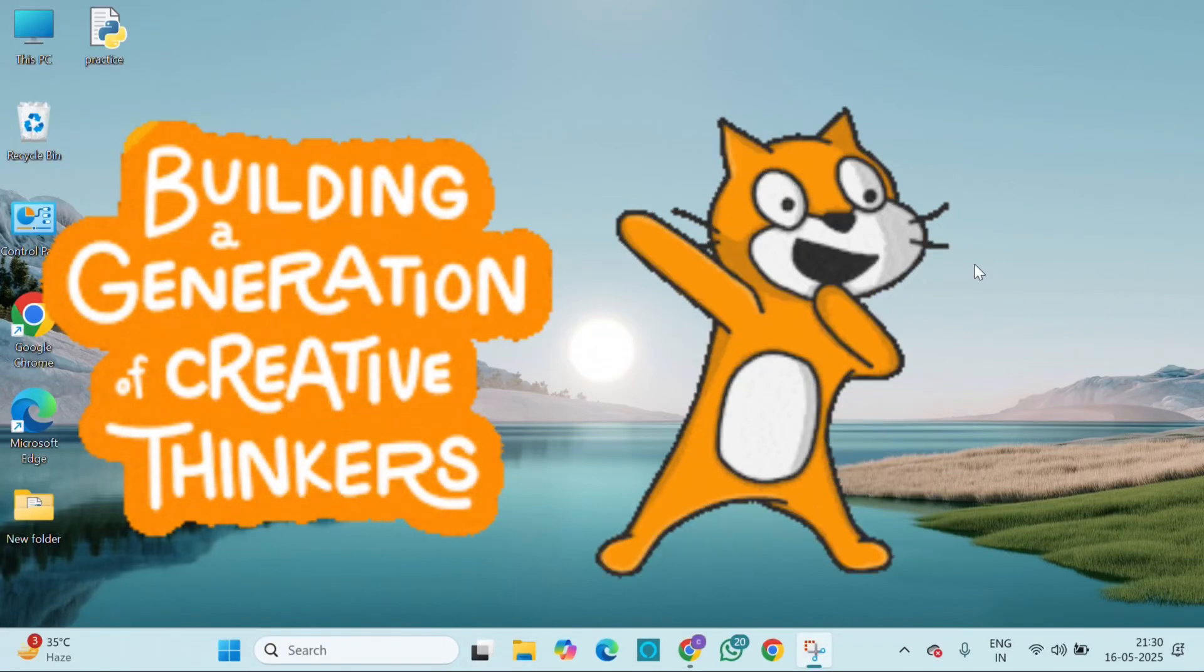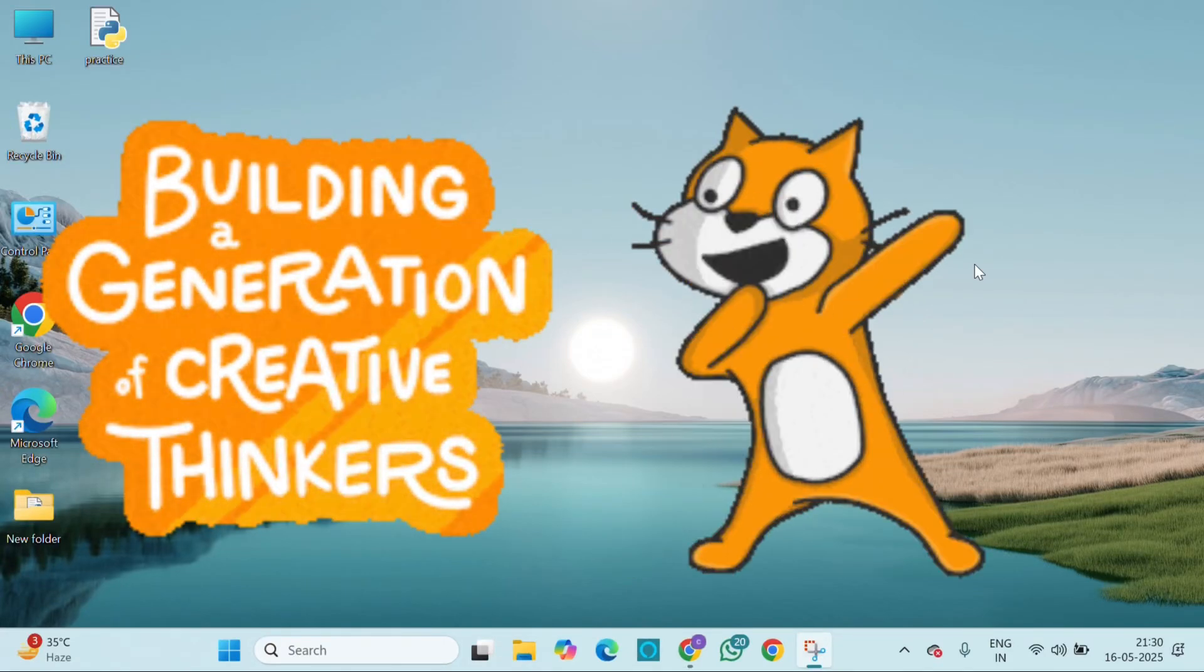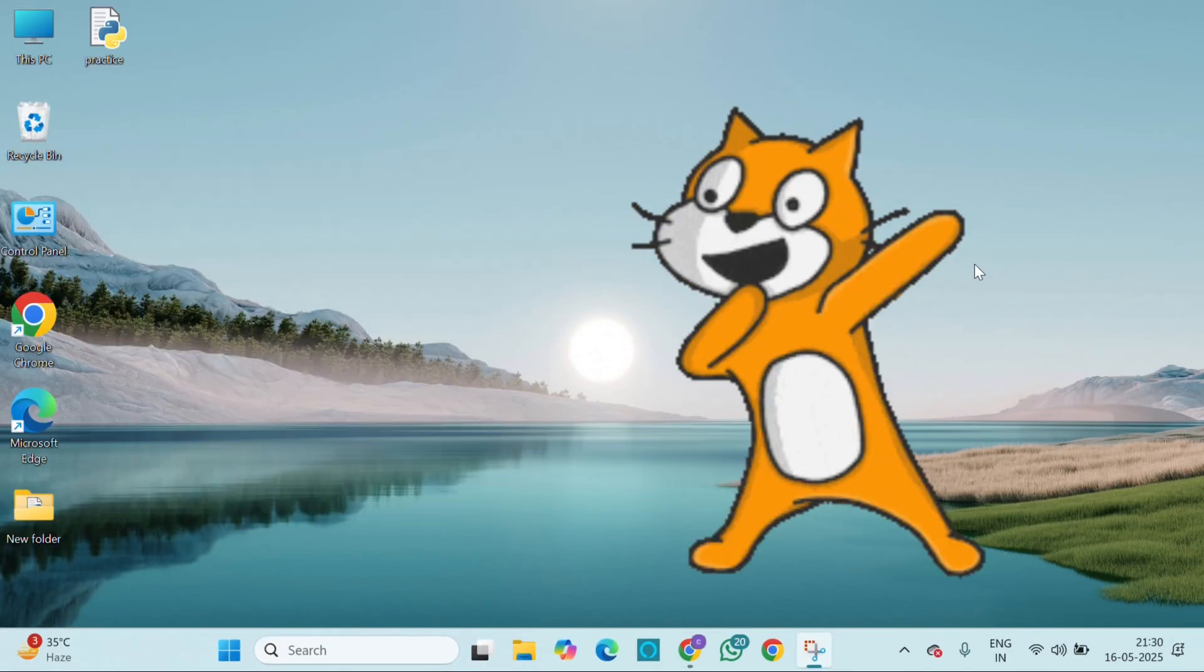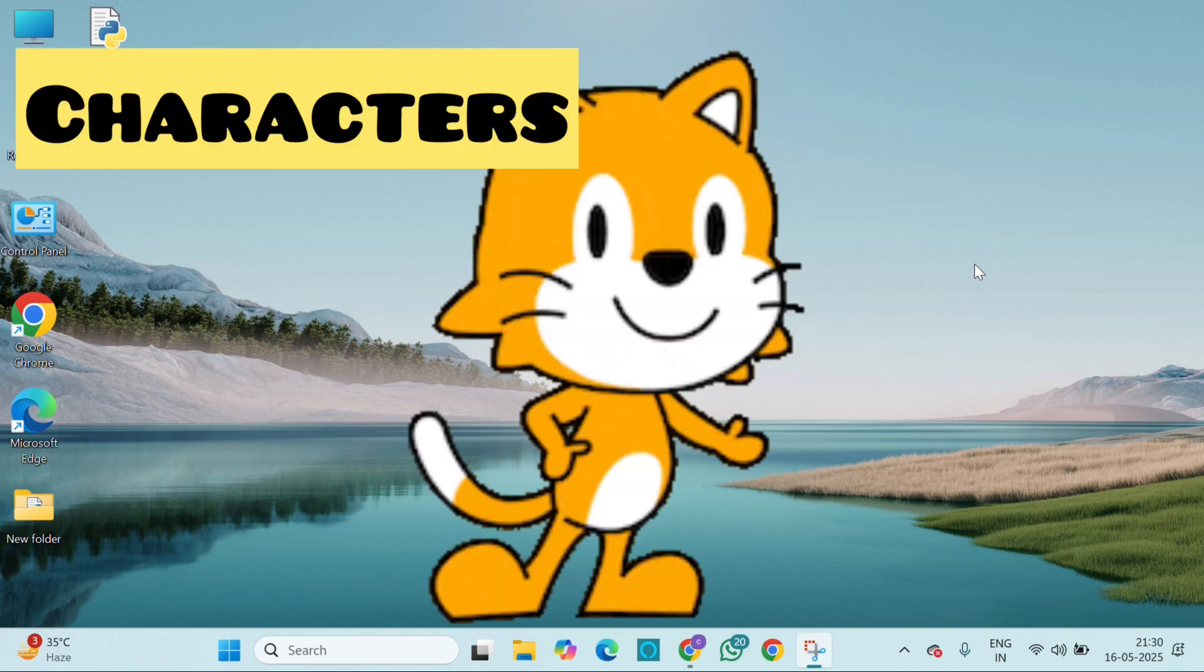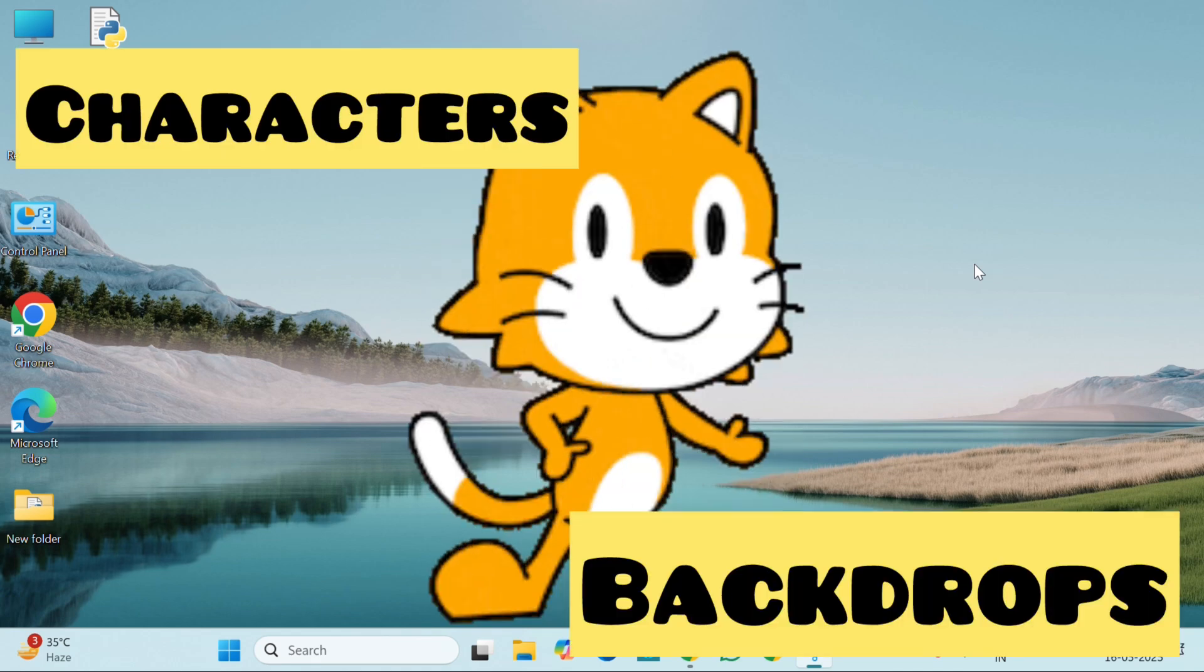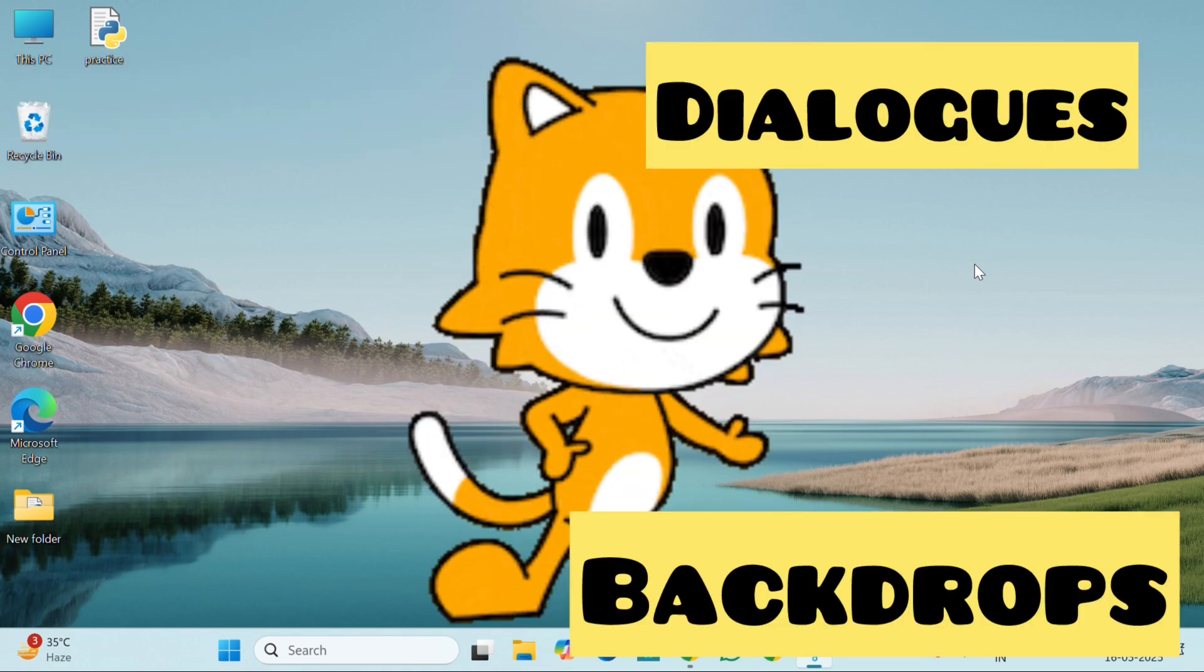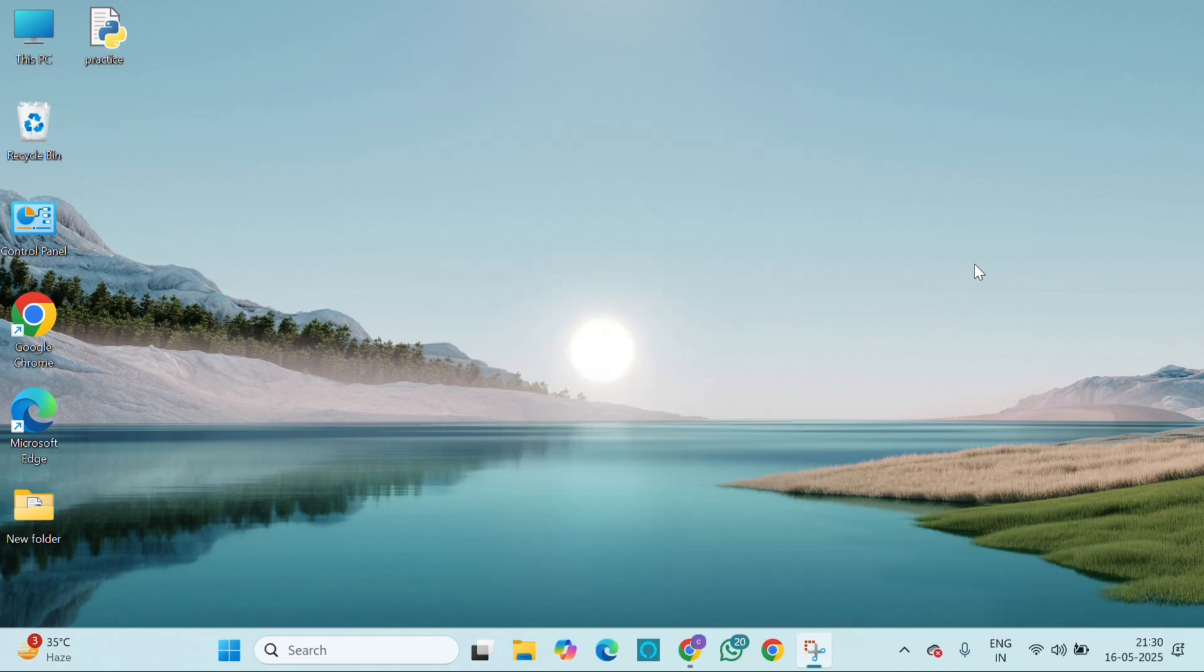Today we are going to create something super cool, a mini story in Scratch. It will have characters, background and a fun dialogue just like a cartoon.